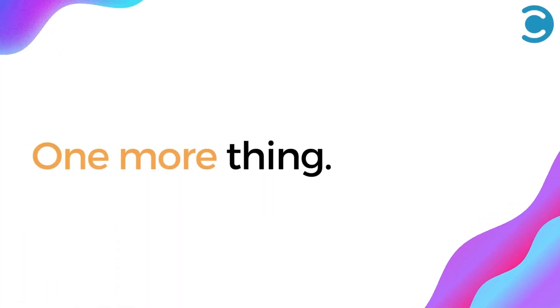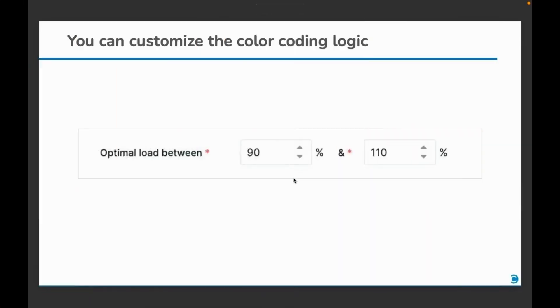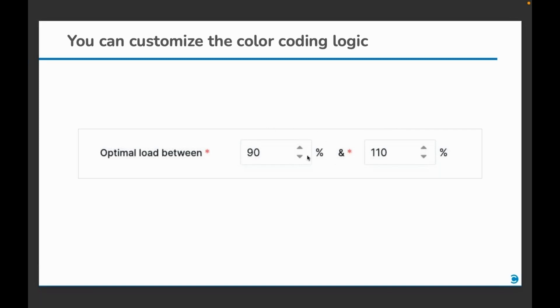Last but not the least, you can also customize this color coding logic. In this example, if a person is utilized between 90% and 110% of his time, they will be treated as optimally allocated. Less than 90% means he is under allocated, while about 110% would mean over allocated.